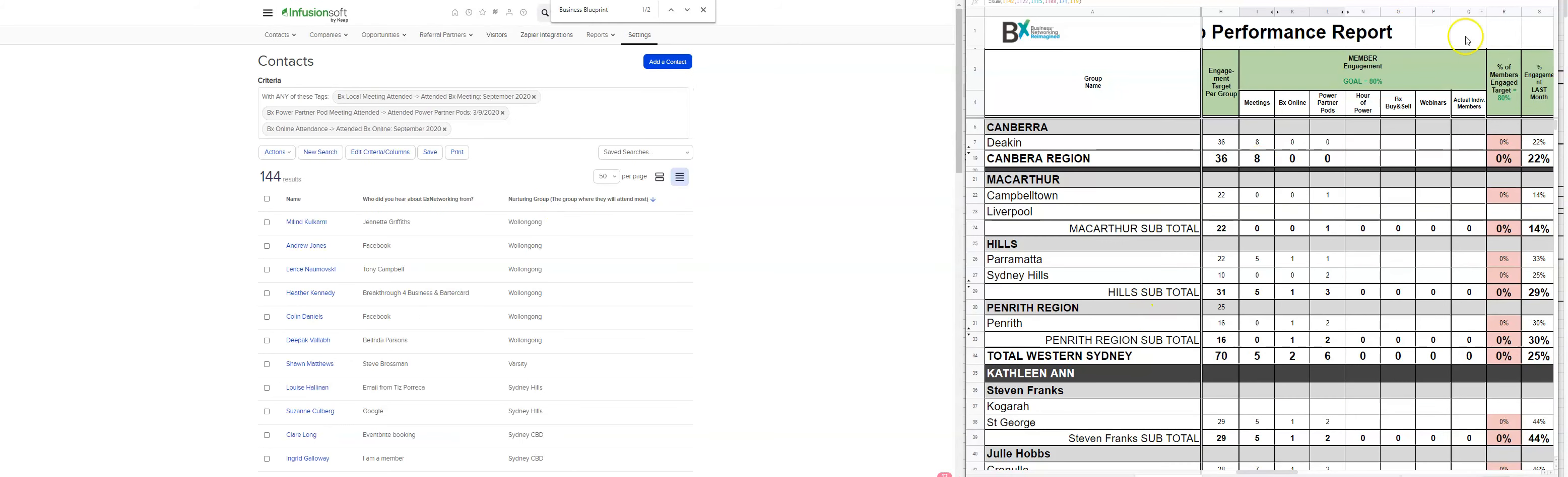So that's great. Okay. So actual individual members for Deakin and you just work your way back through the process here. And what this does is this helps you.